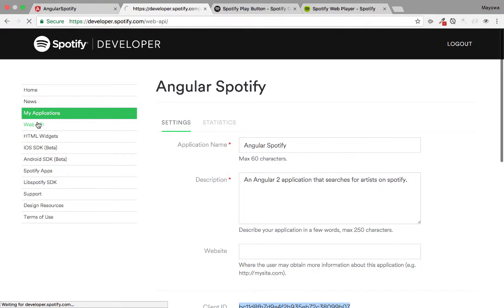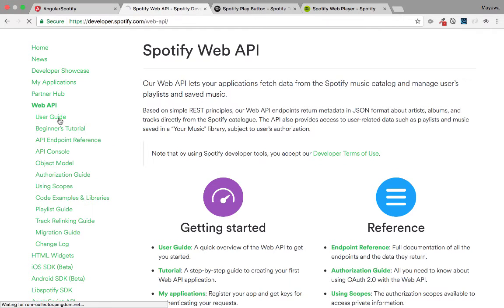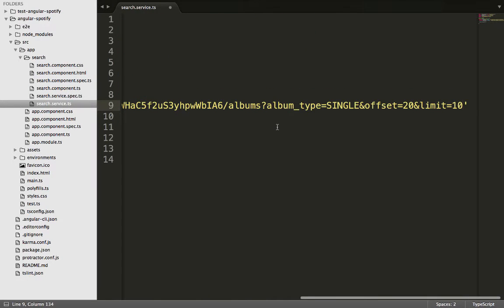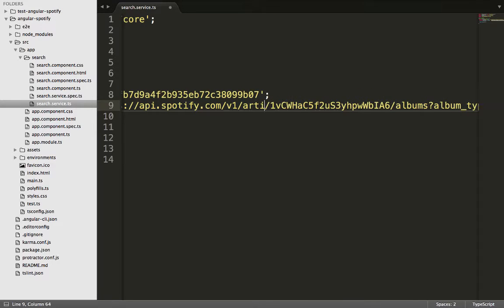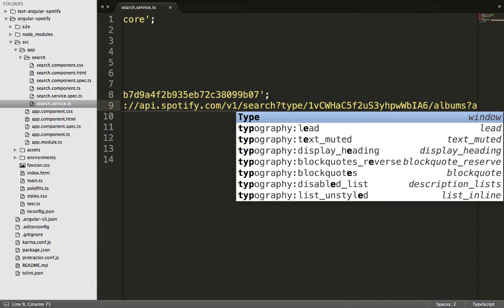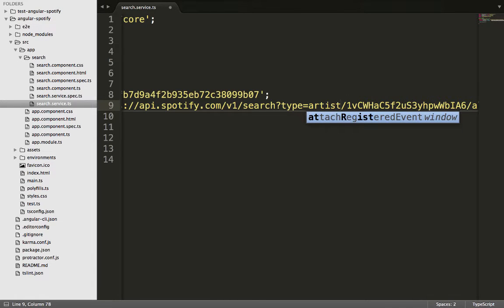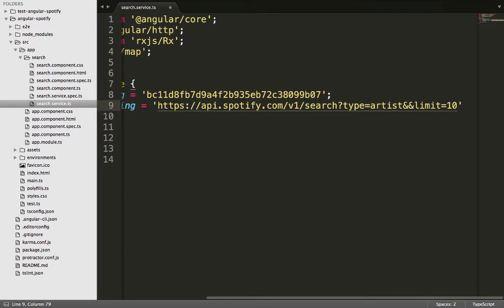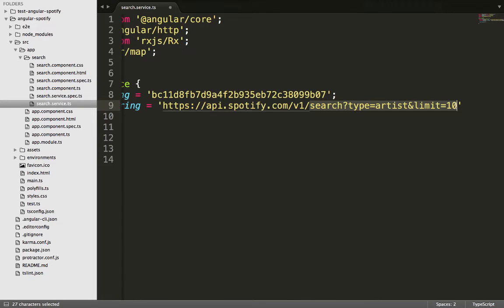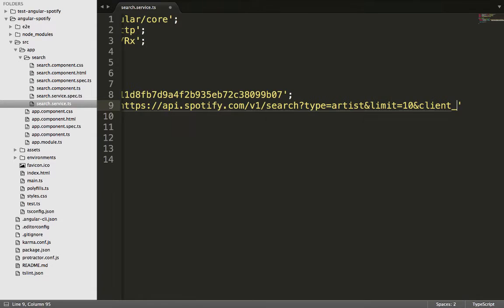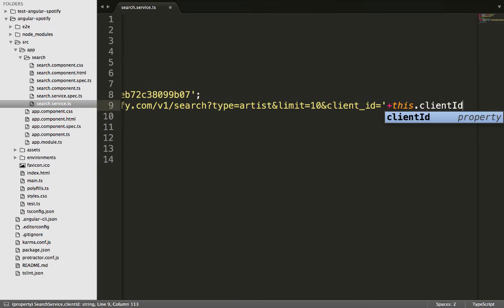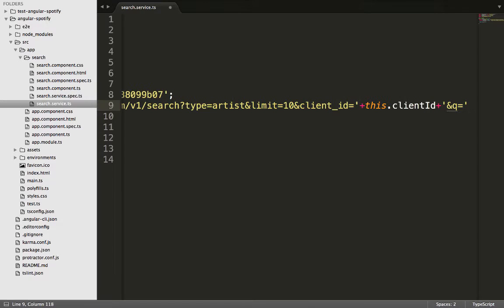We go back to the Spotify website, click on Web API, then on the User Guide, and copy one of the URL links as a template. We paste it as the value for the artist URL, delete the artist part and replace it with 'search', set the type to 'artist', delete the other URL parameters except the limit, and replace it with the client ID. We then concatenate it with the value provided on line 8.